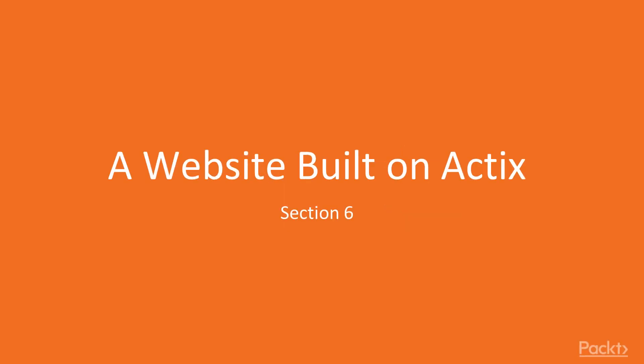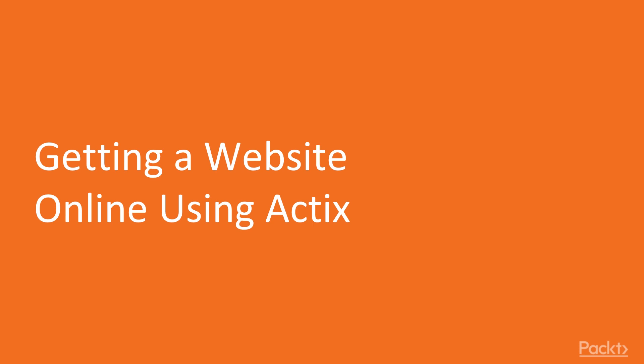Hello and welcome to the next section of our Rust Projects series. During this section of videos, we are going to be looking at Actix, which is a web framework and how we can use that effectively. During this video specifically, we are going to just get a website online.